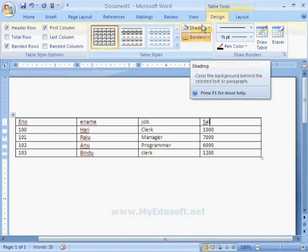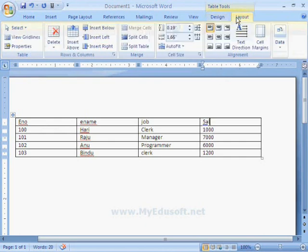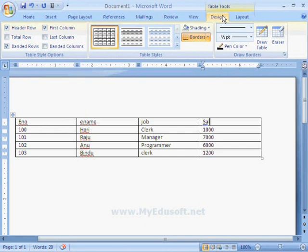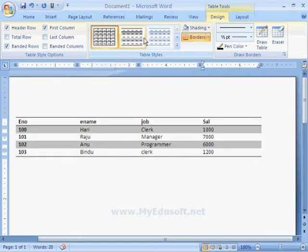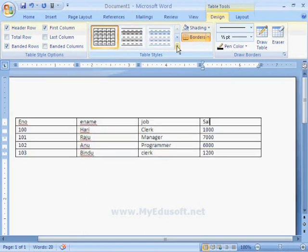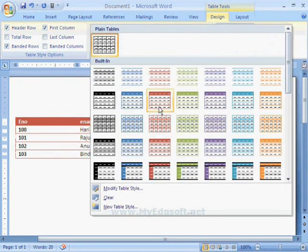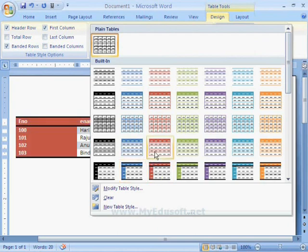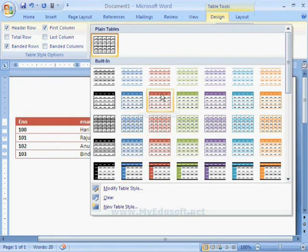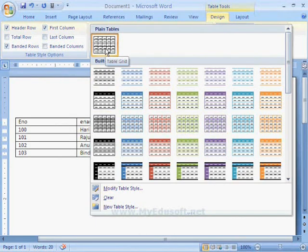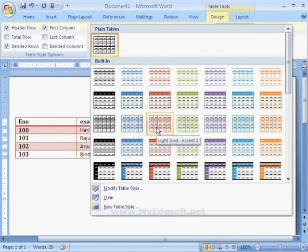We have a lot of options in the Design and Layout tabs. In the Design tab, we have a group called Table Styles. Here we can see different types of table styles. We can observe that the table changes into different styles when we place the cursor on a particular style. We can also apply formats and colors to the table. Now I am selecting this style.